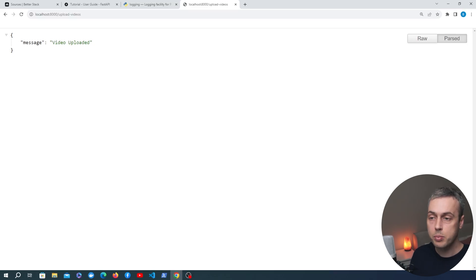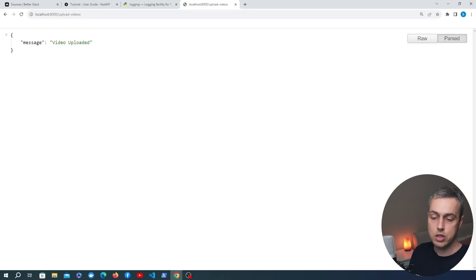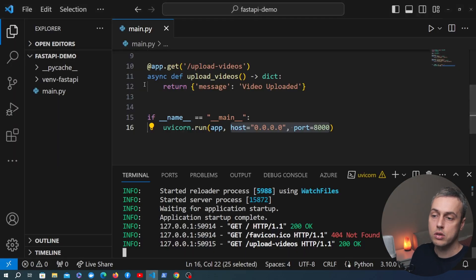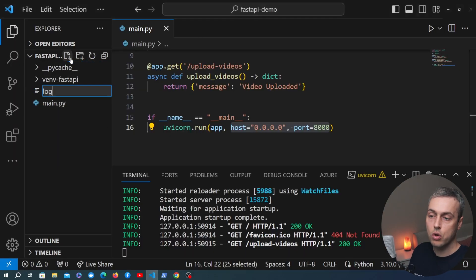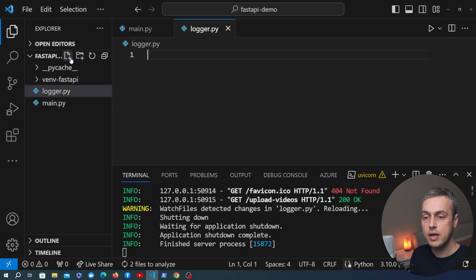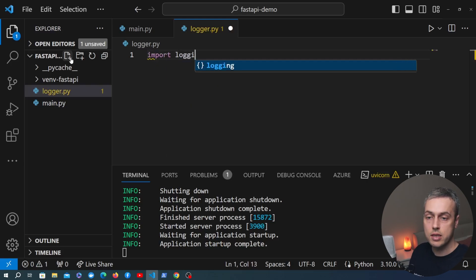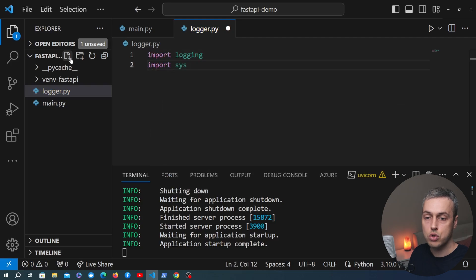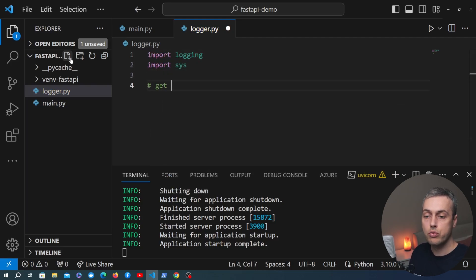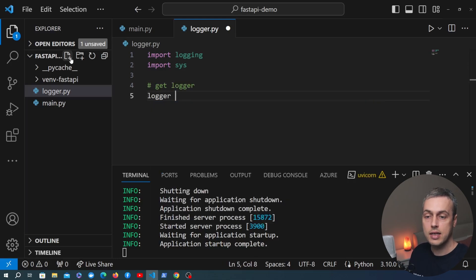We have a FastAPI application — albeit very basic — but how do we add logging to it? Let's go back to VS Code and create a new file in the project called logger.py, where we're going to define some utilities from Python's logging module. At the top I'm going to import the logging module and also the sys module, and then we're going to get the root logger by calling a function in the logging module that's going to give us back an instance of a logger in Python.